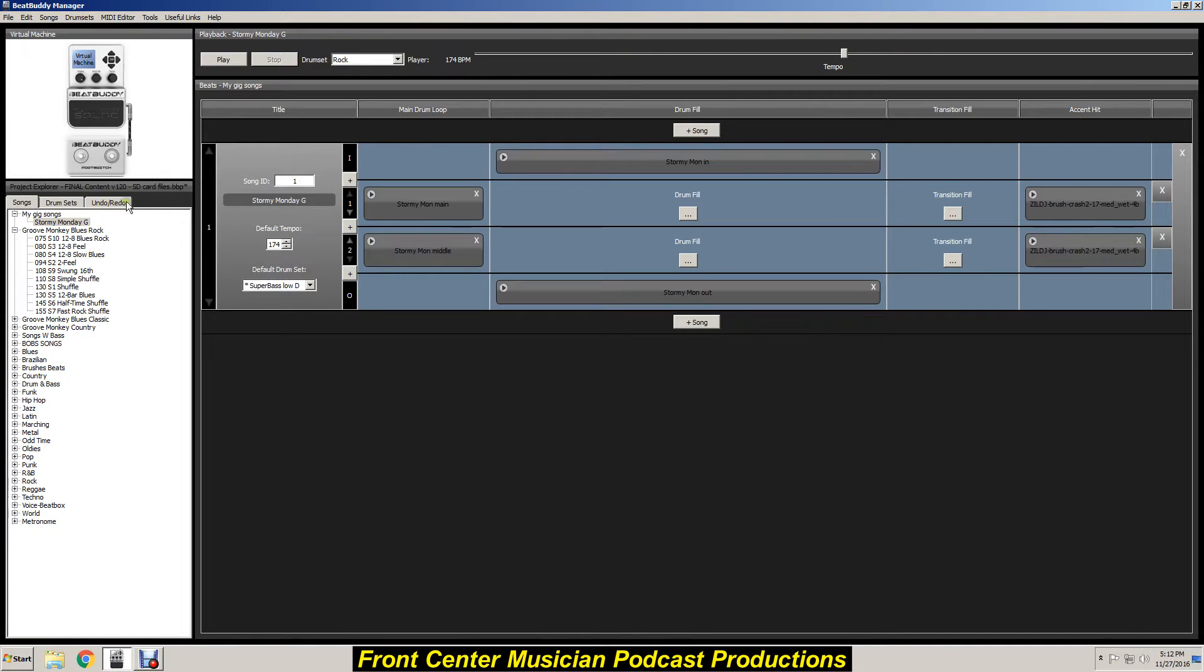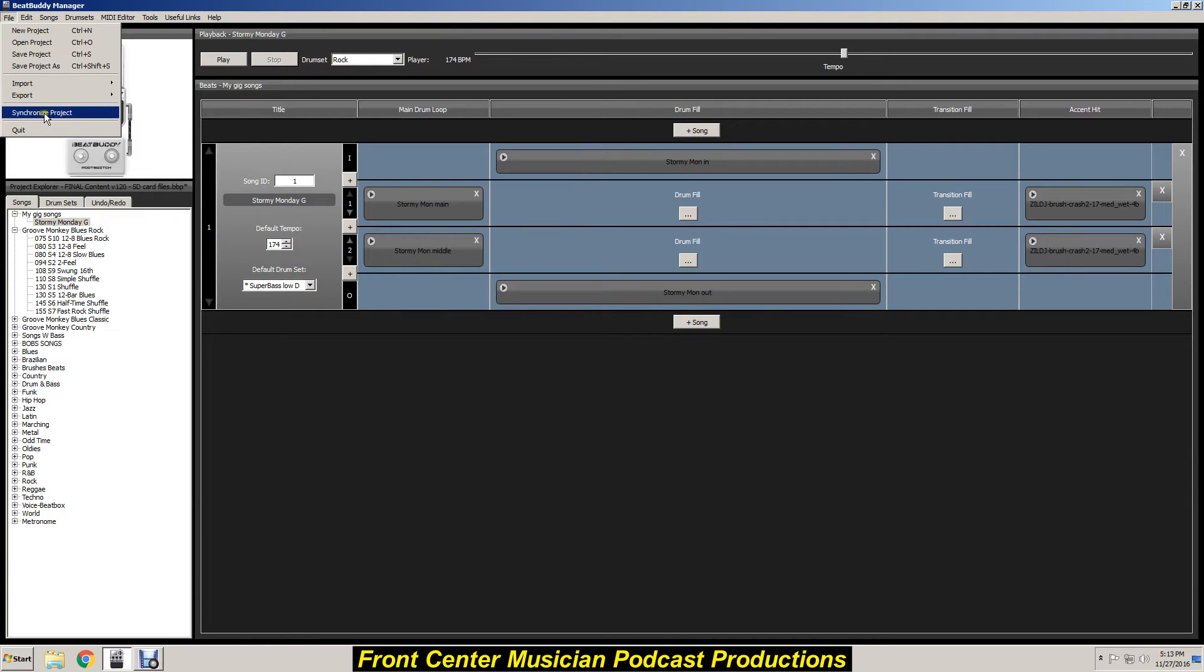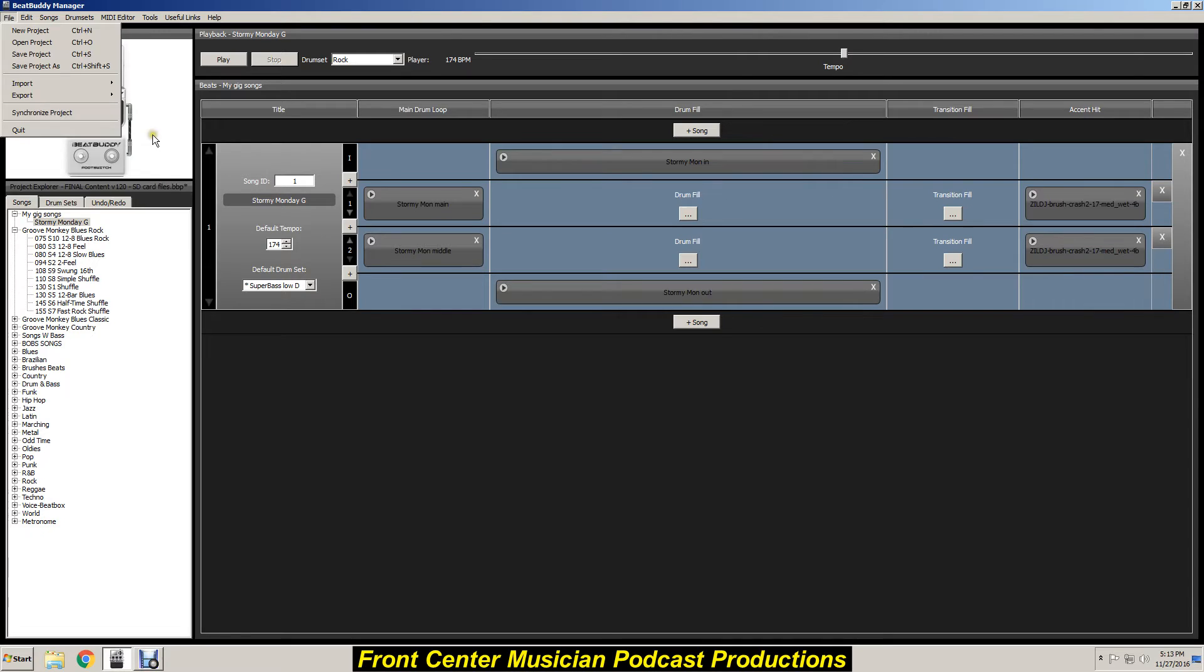And then when you've got your BeatBuddy pedal plugged in, you want to hit synchronize projects so any changes you make on this manager program is going to be shoved into the BeatBuddy pedal. And then there you go, that's all you gotta do, and that's it.